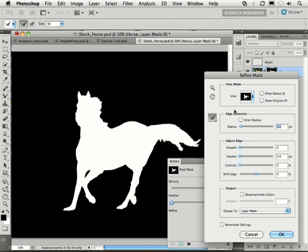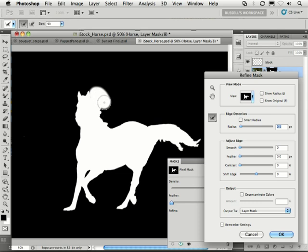And I'm going to go in with this brush. This brush will then assign the area of transition. Notice how I just paint over this area where the mane is. Wow! Check that out!